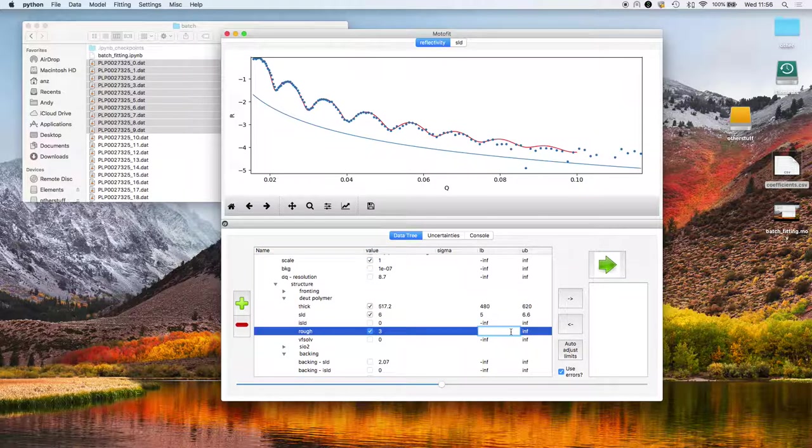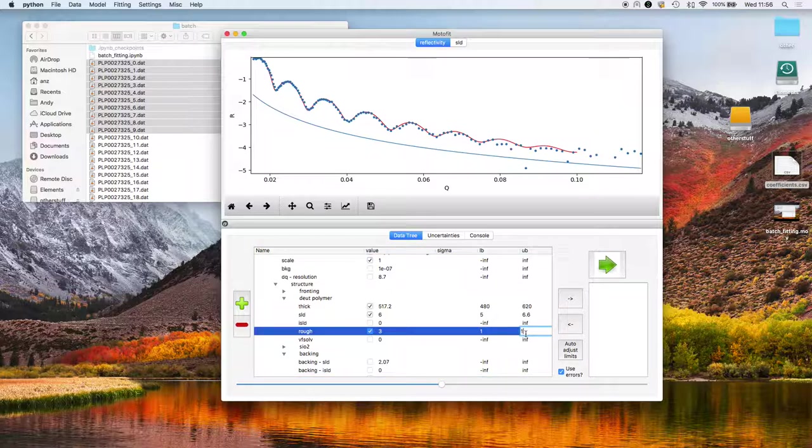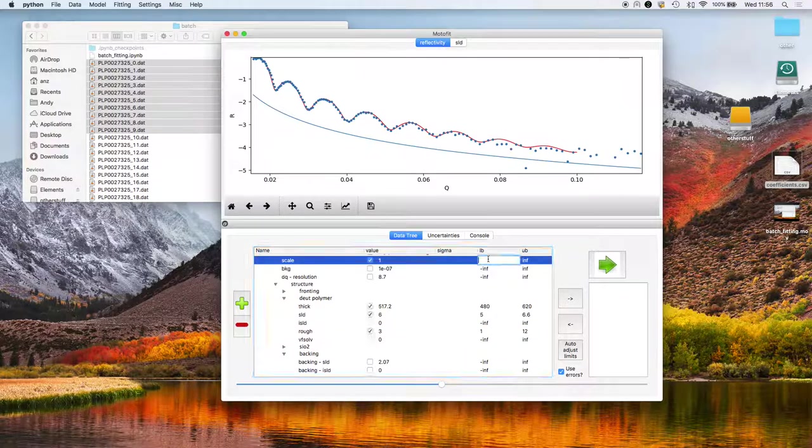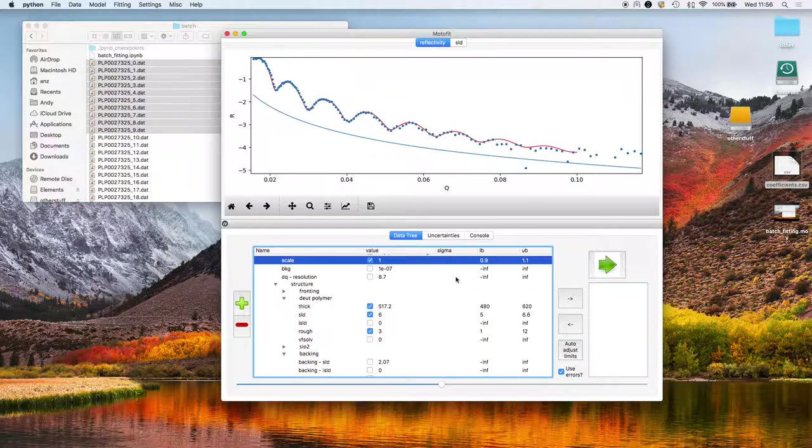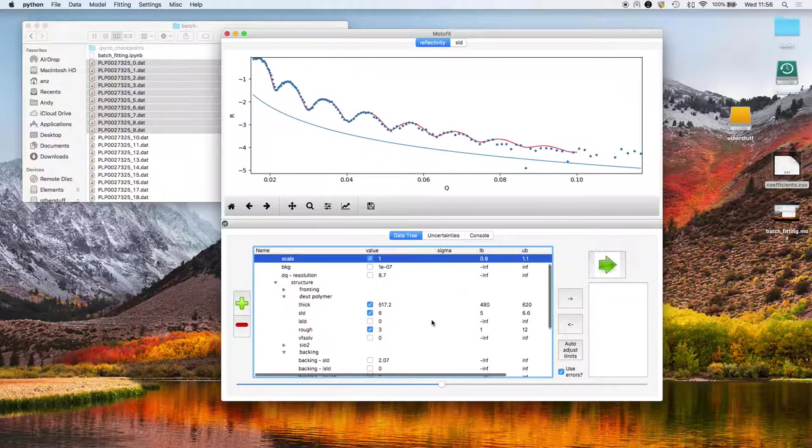Roughness between 1 and 12. Placing a parameter for the scale factor. I'm not going to allow the background to vary because we don't go out high enough in Q.